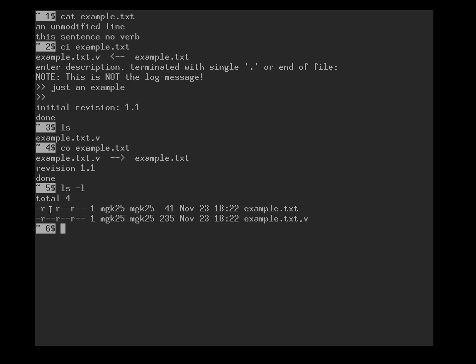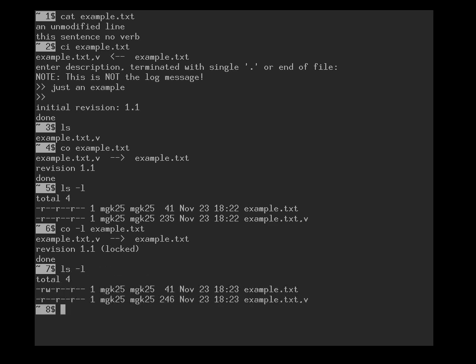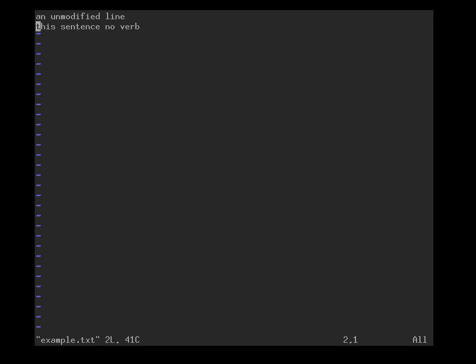RCS was actually designed to allow multiple people to collaborate by means of locking. So only one person at a time can have a writable file, but multiple people can have a read-only file. So if we want to actually obtain a write lock, instead we write co minus l, we want to have a locked version of example.txt. And now we have version 1.1, and this is a locked version which has been locked for us. So you now can see our working file is writable, and we can go in, and we can edit, for example.